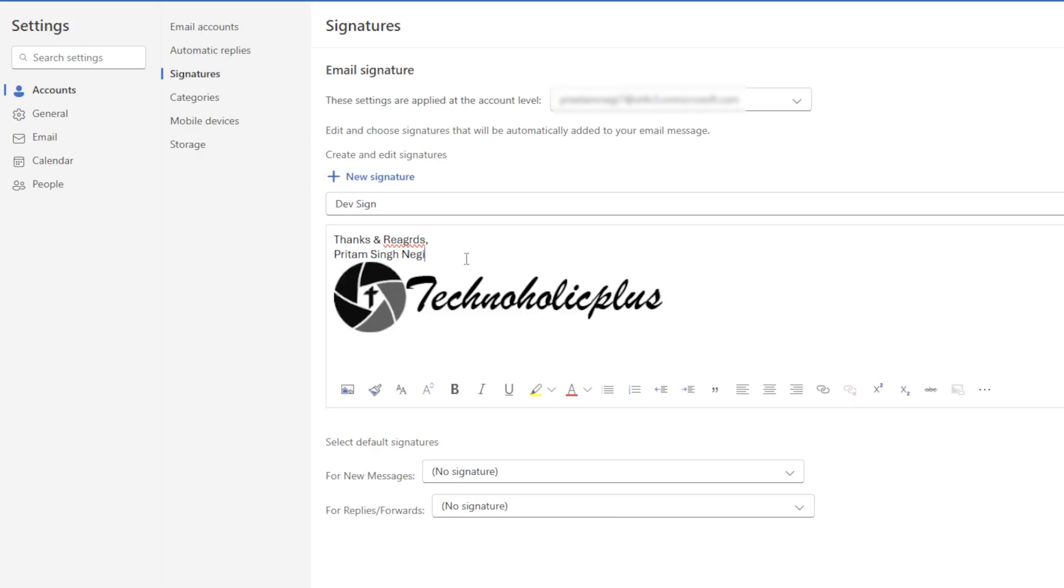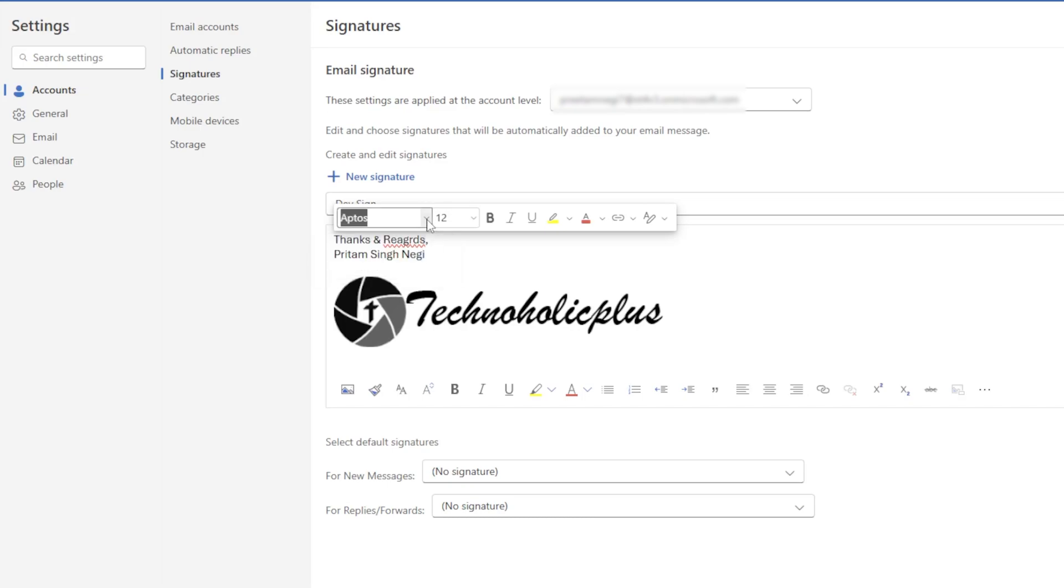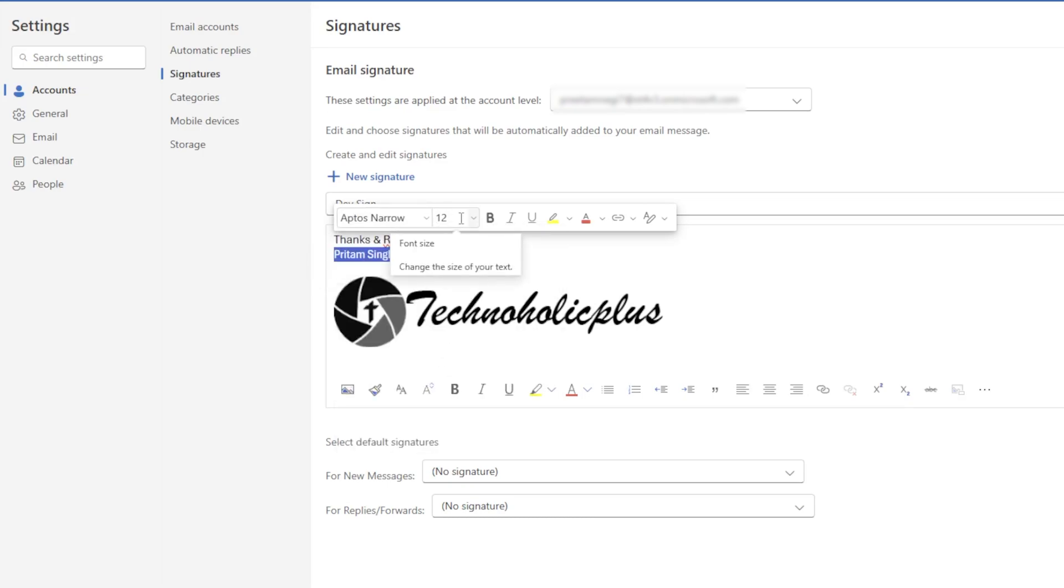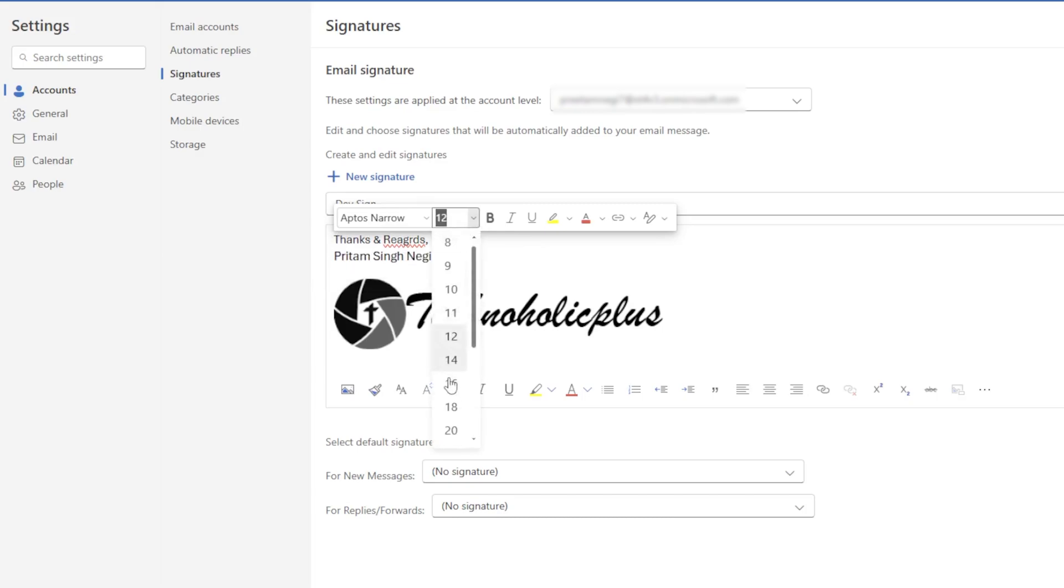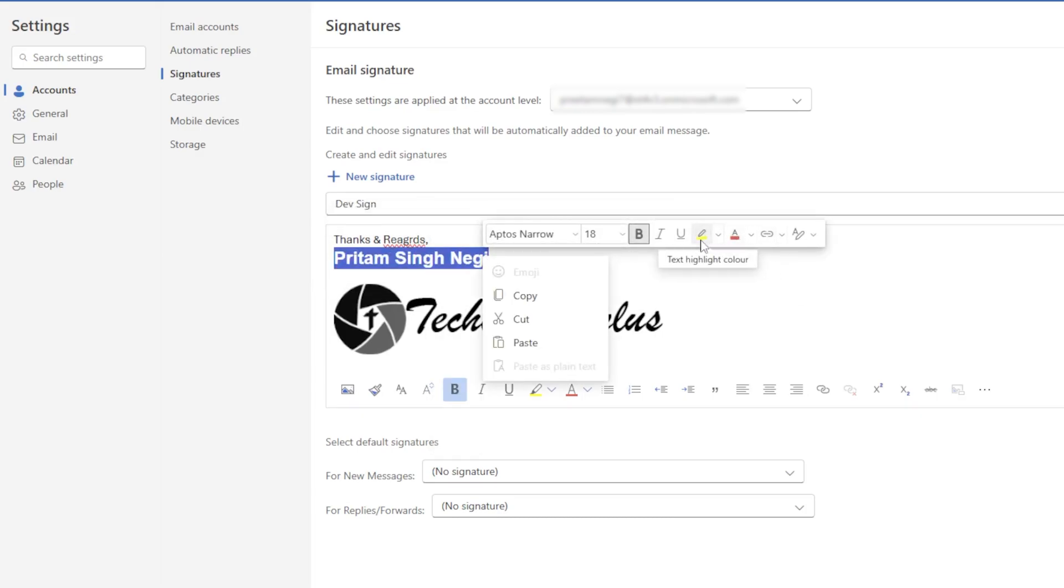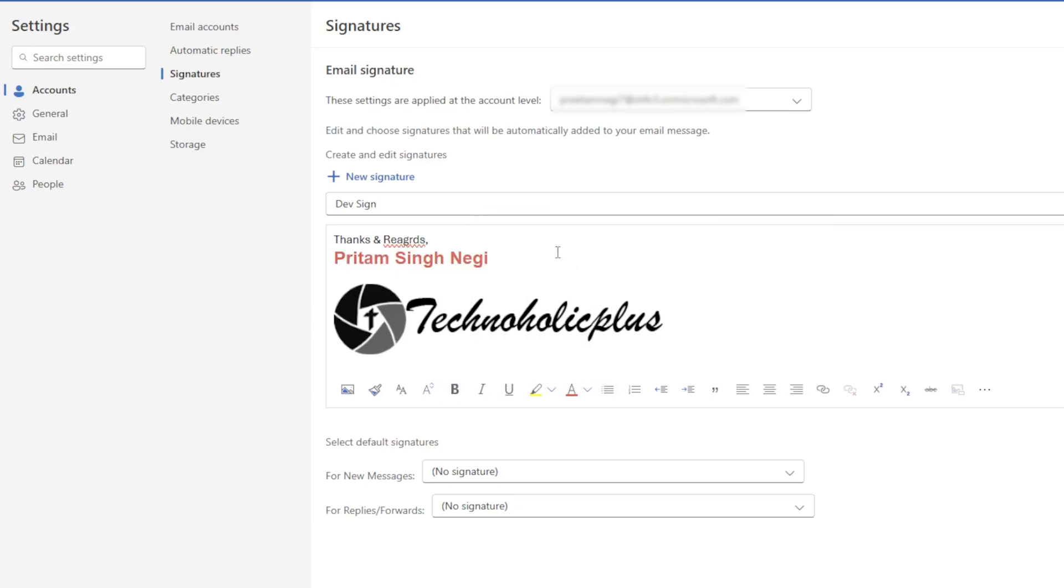And obviously we can also make adjustments to the font as well as the font type and size, and then we also have all kinds of customization available.